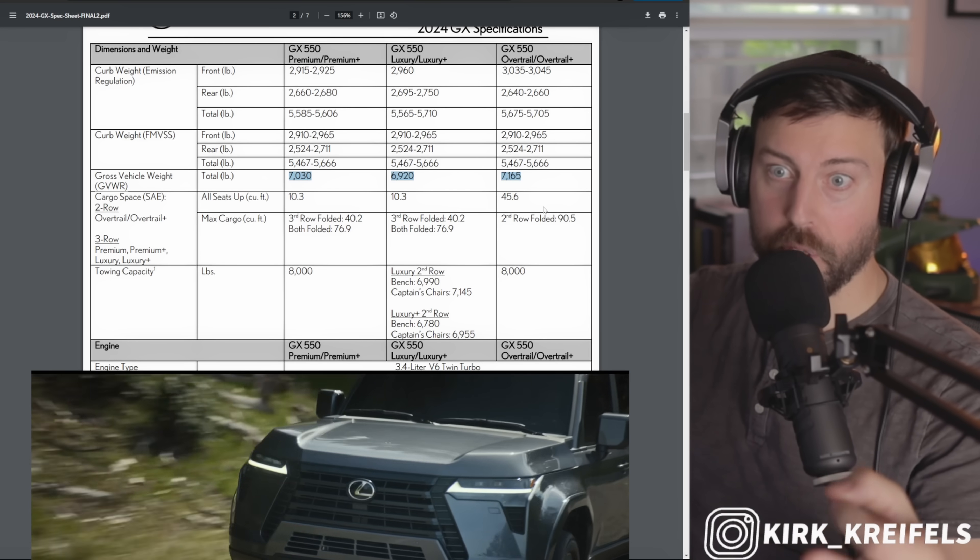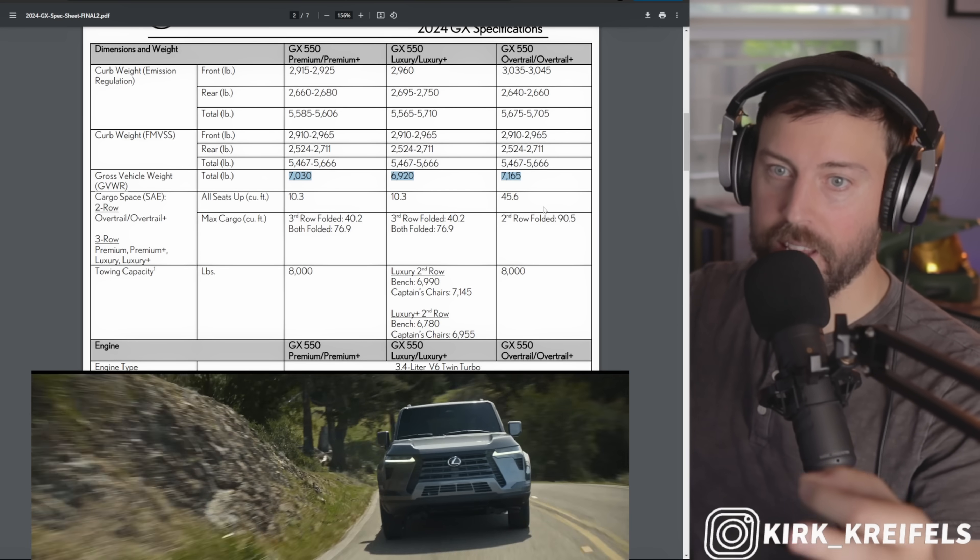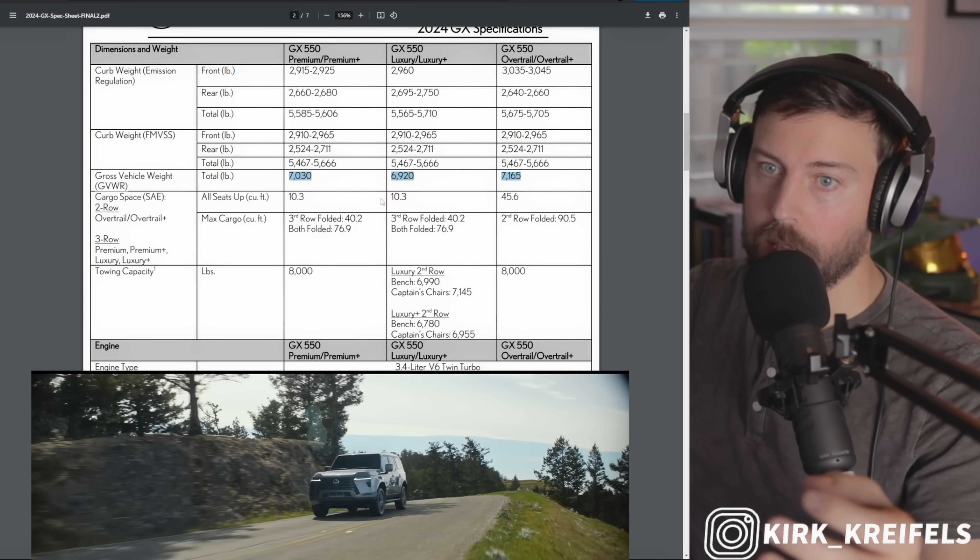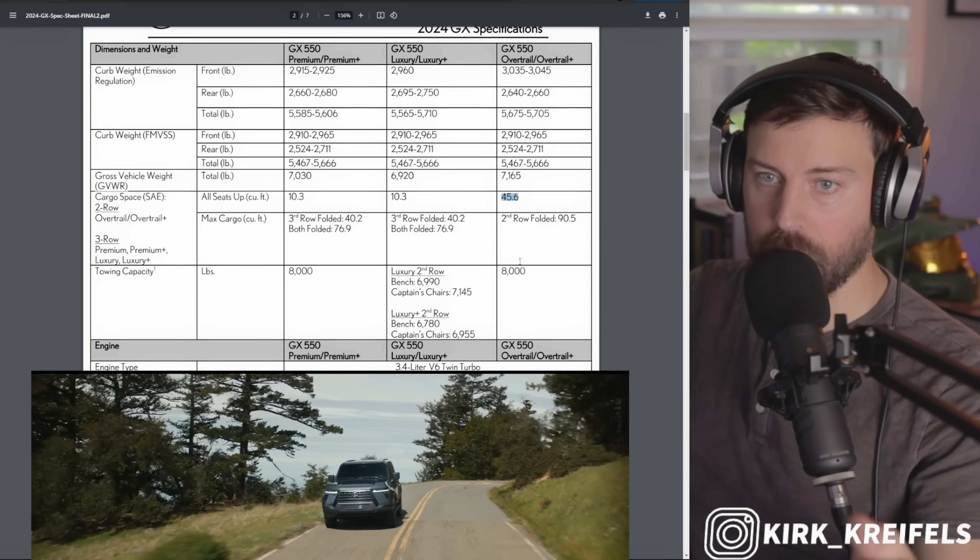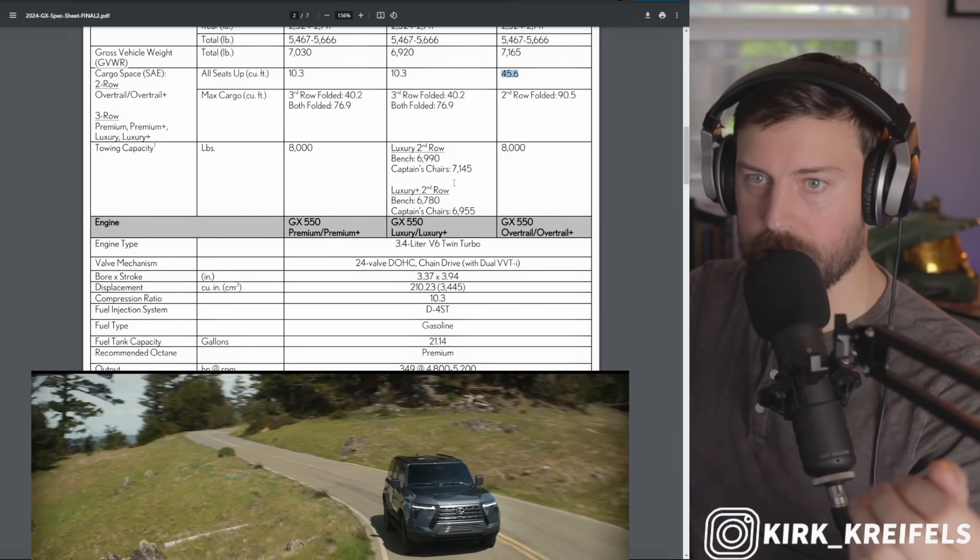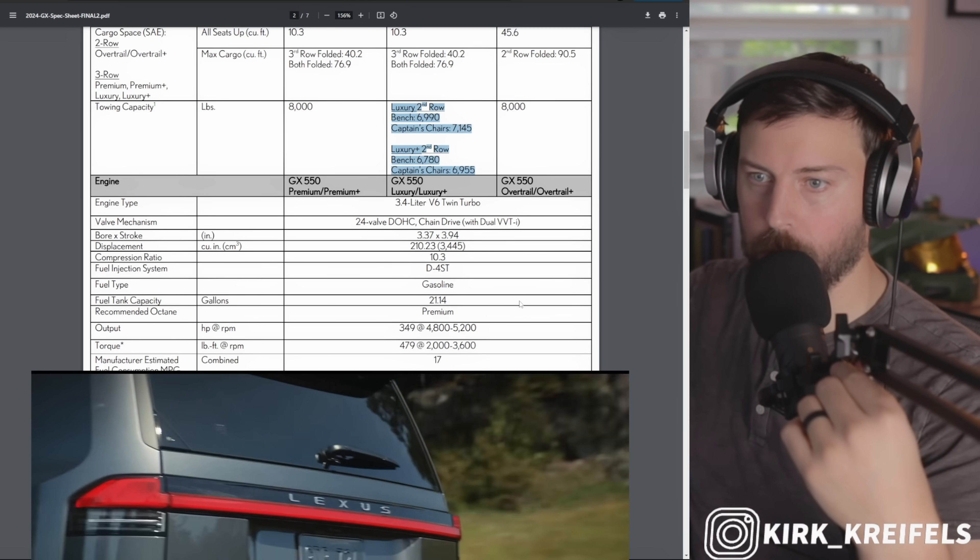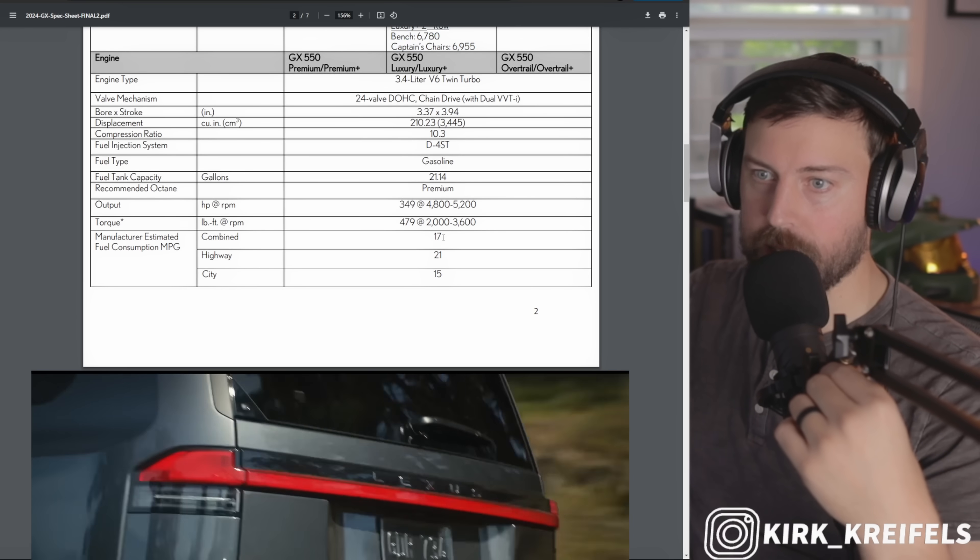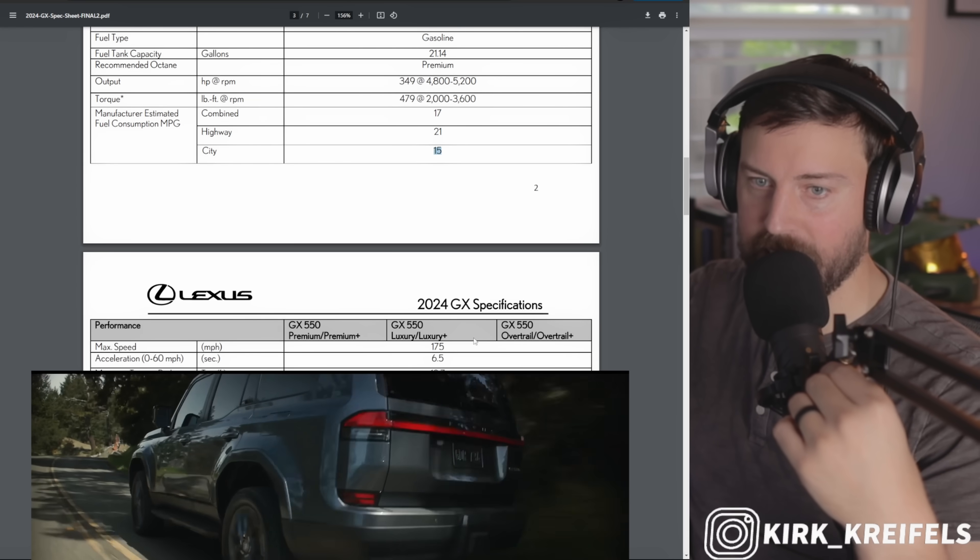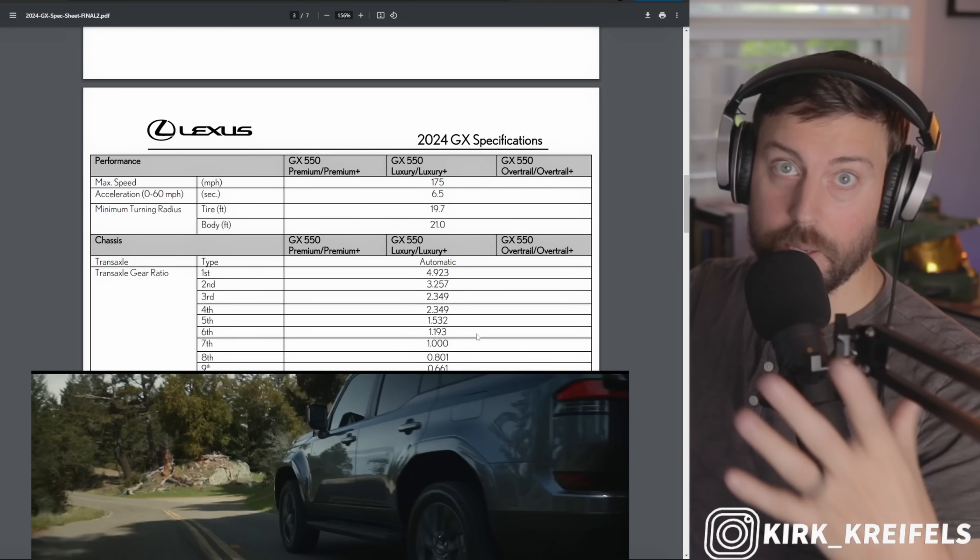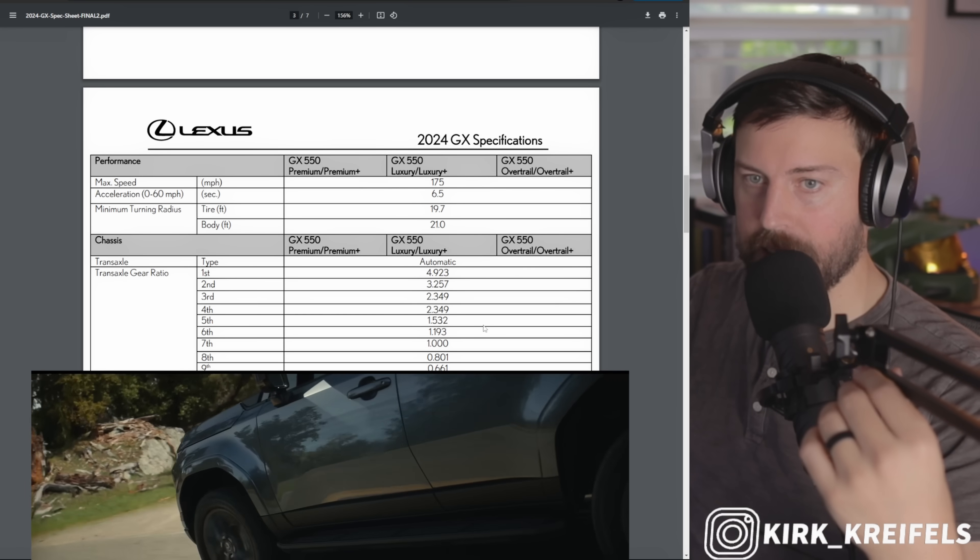When I was selling Lexus models, people would be snapping up GXs even all the way up until like December 31st so they can get that tax write-off for that year. All right, cargo capacity, all seats up. Why is this so much higher? Because it only has two rows on the Overtrail models. Towing is a little bit less on the luxury models because they weigh more with the added equipment. Fuel economy we knew: 17 miles per gallon, 21 on the highway, and 15 in the city.